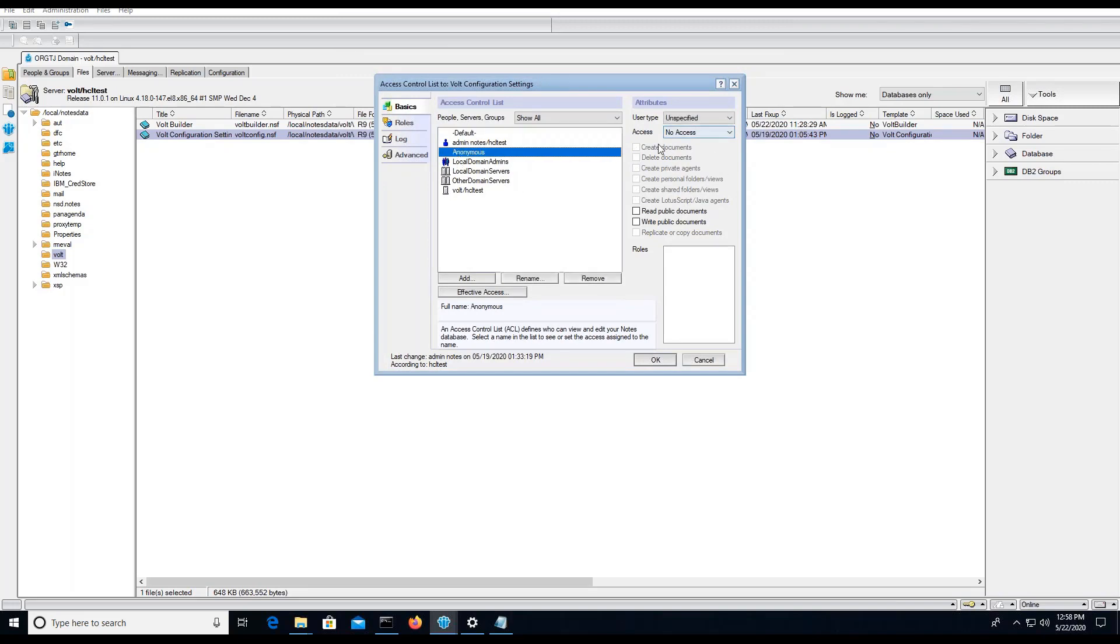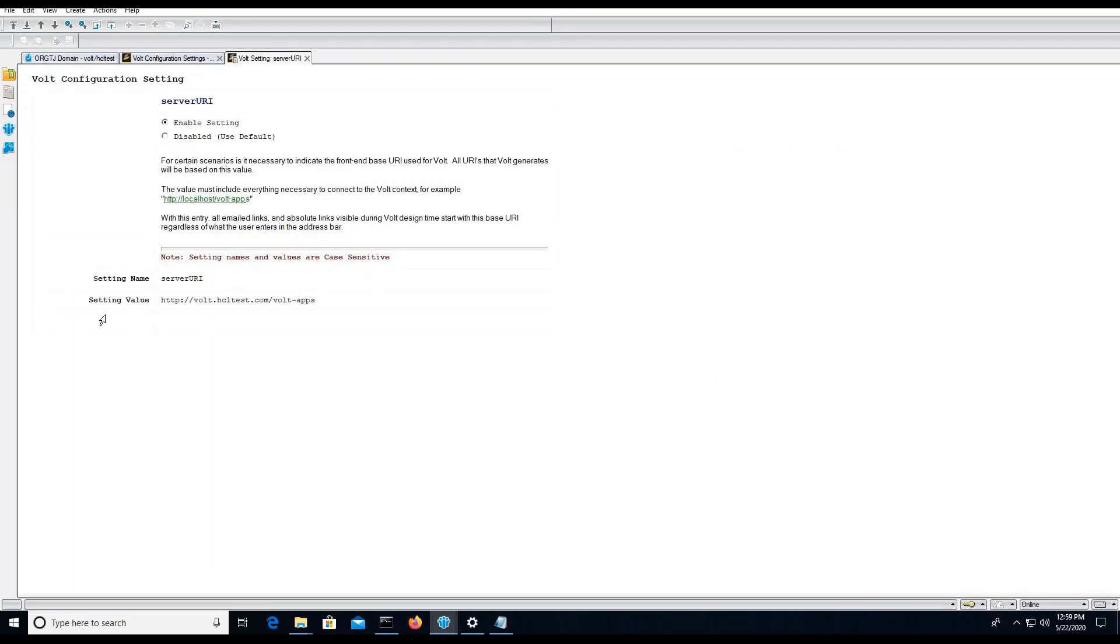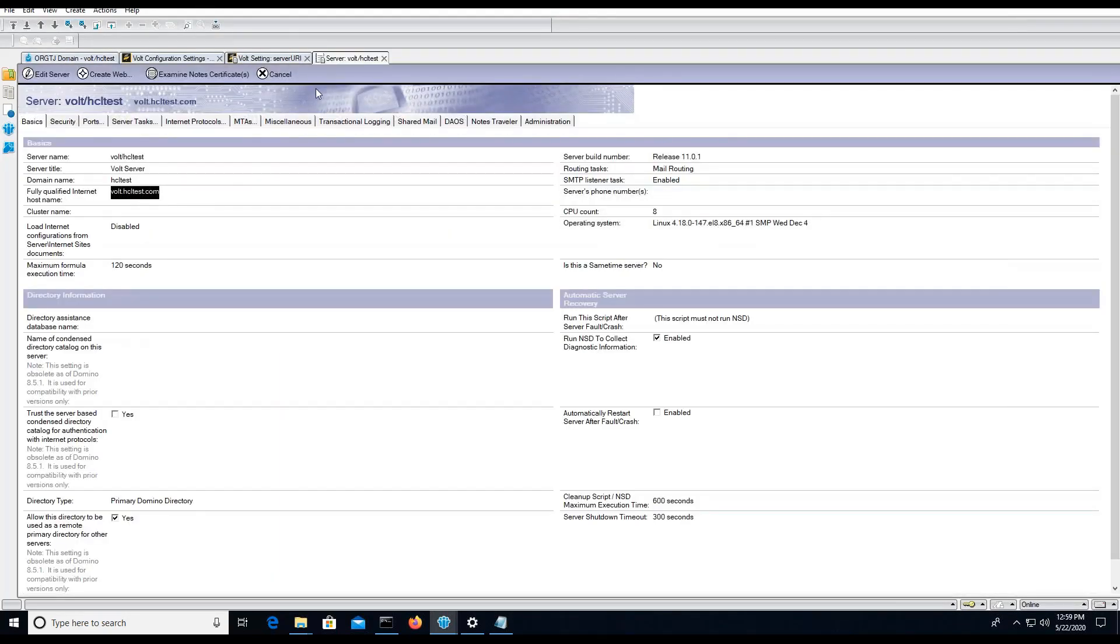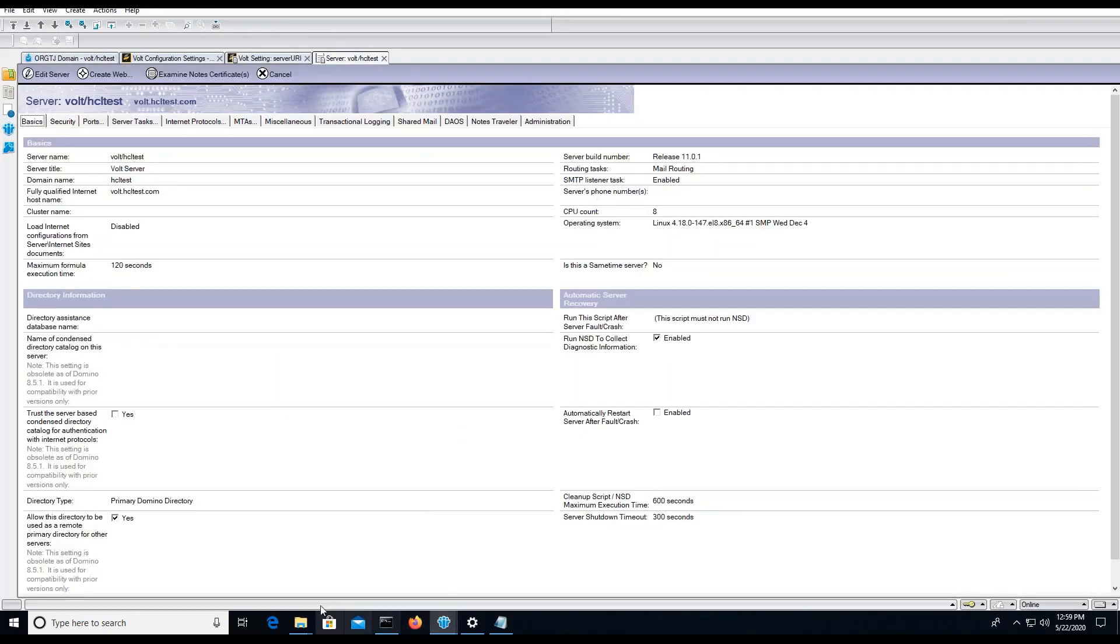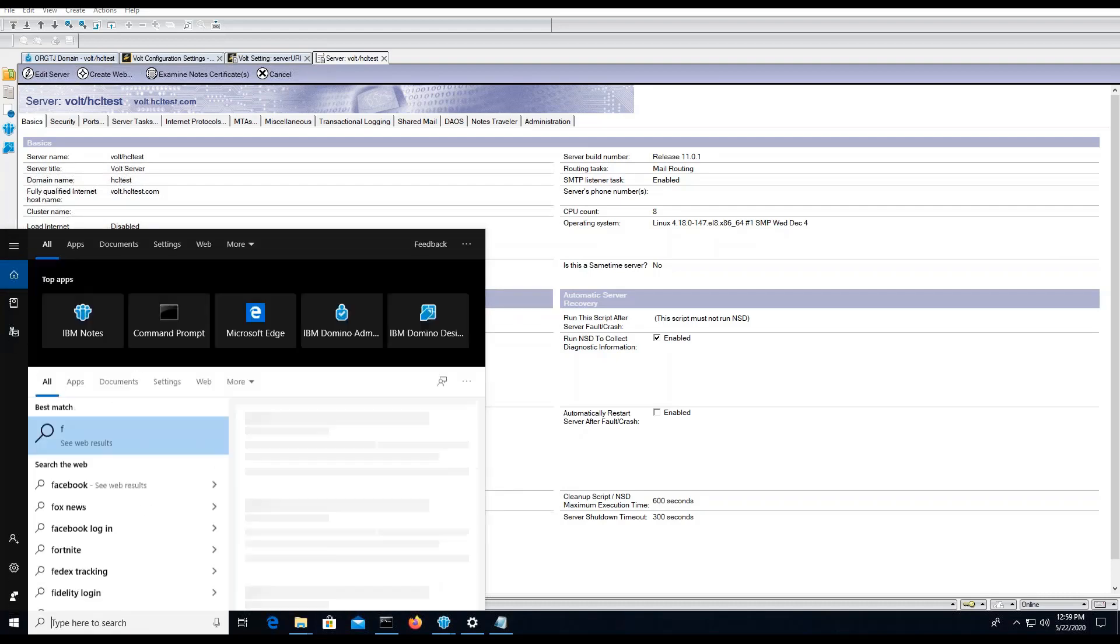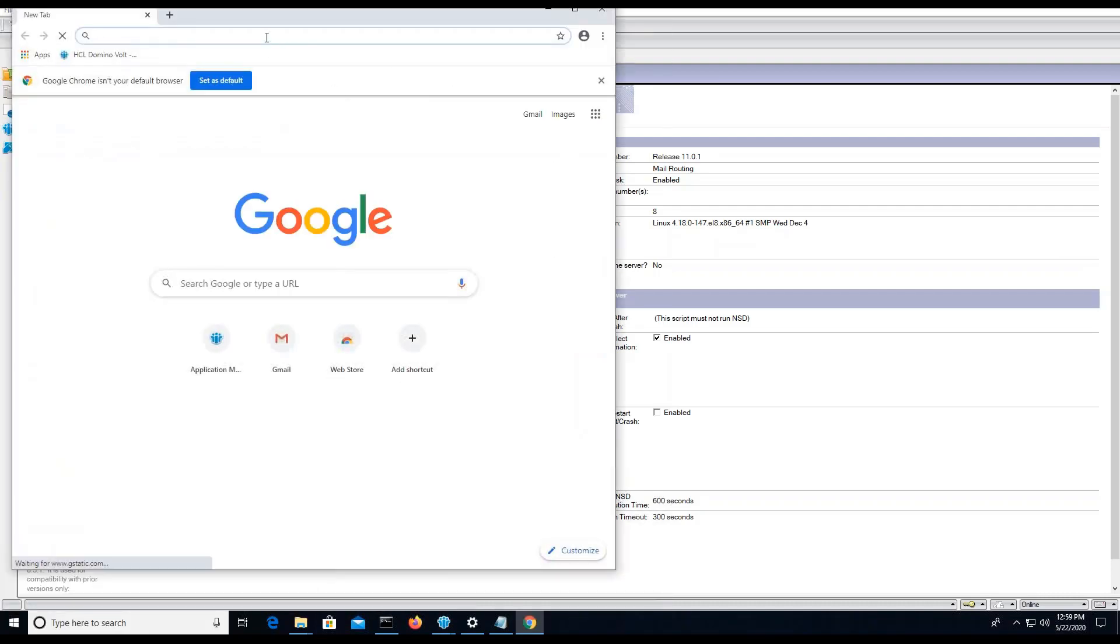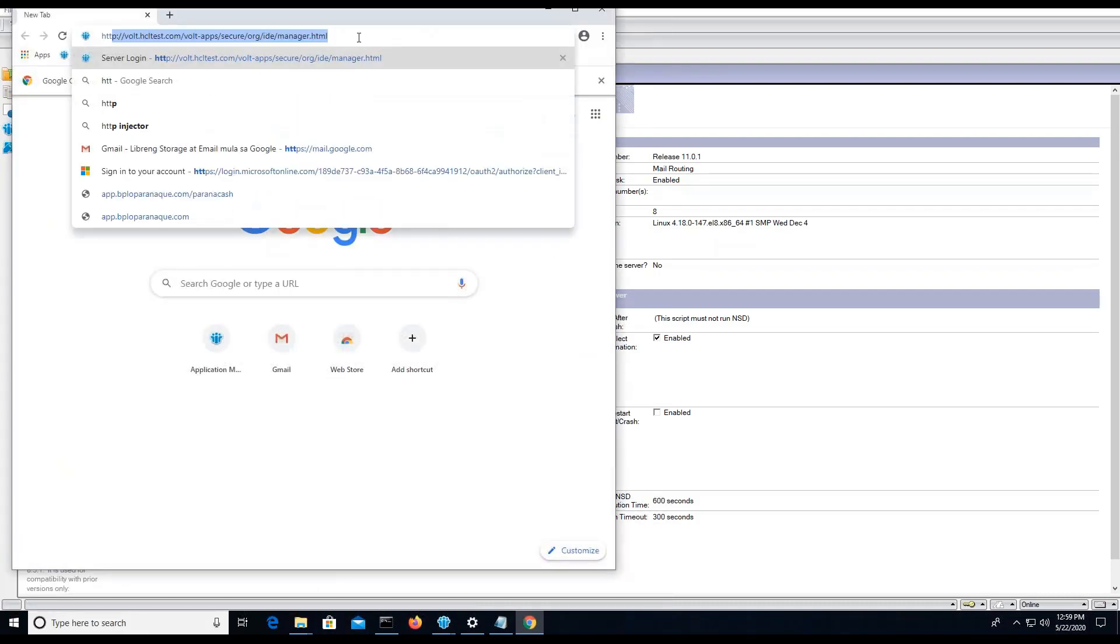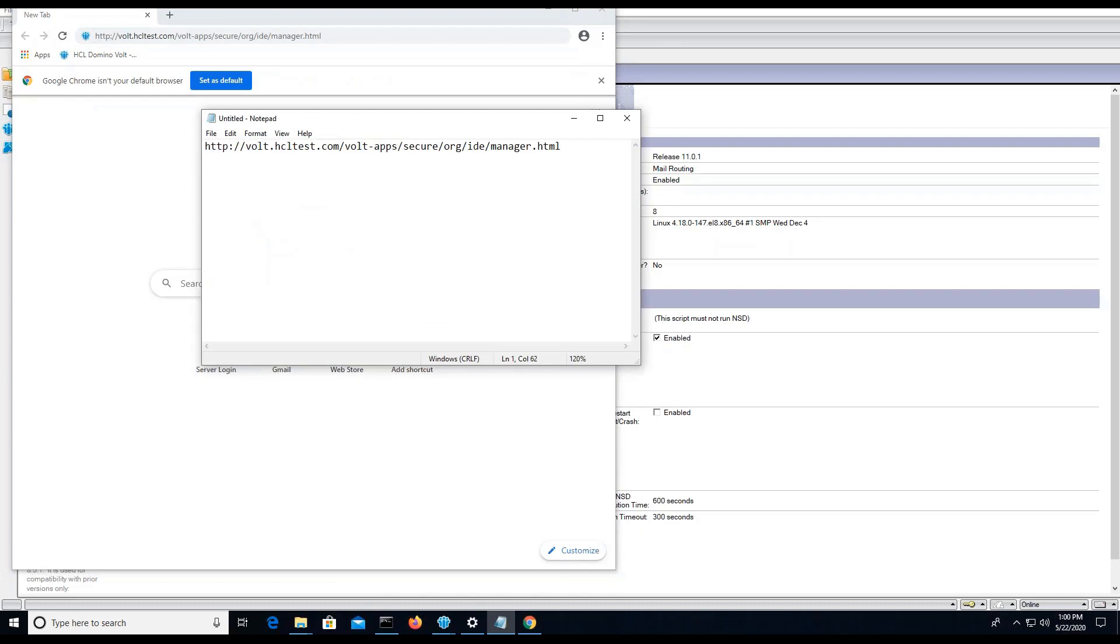The URI for the vault config should be the same as your fully qualified internet hostname.